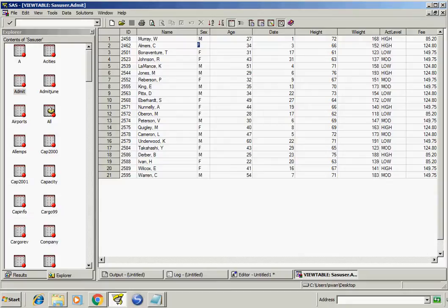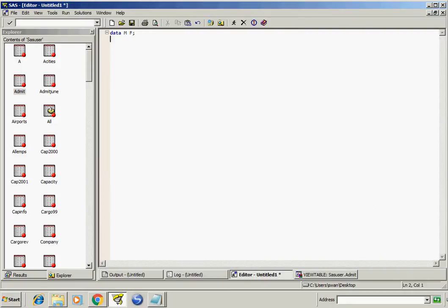Similarly all the rows with sex code F will go into the F dataset, so for this we have to write the code.